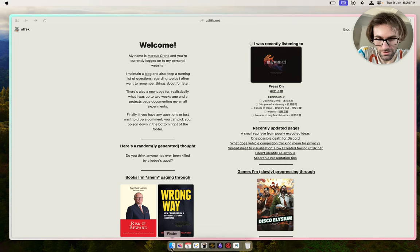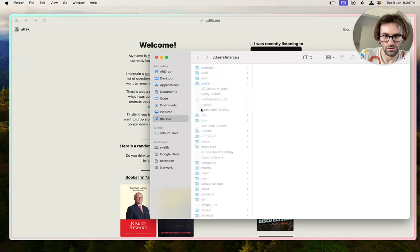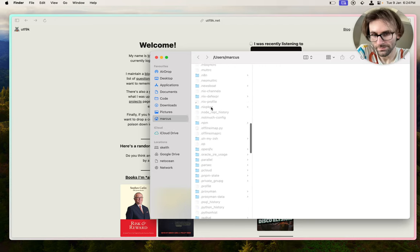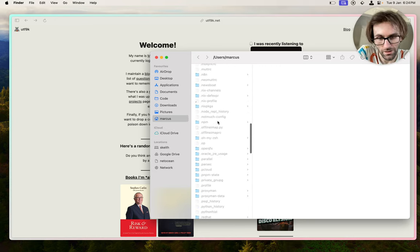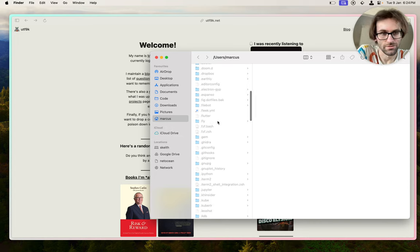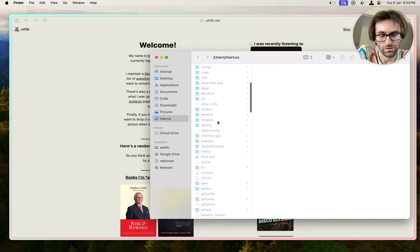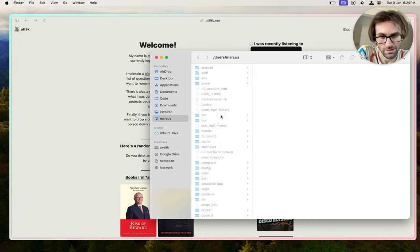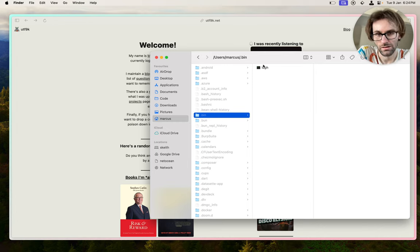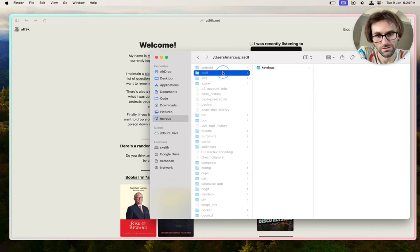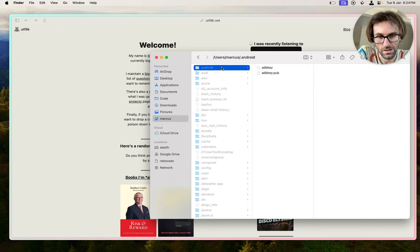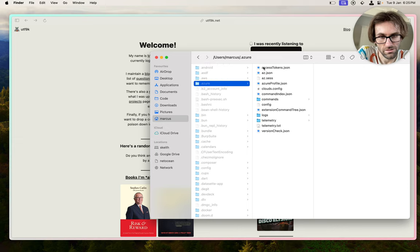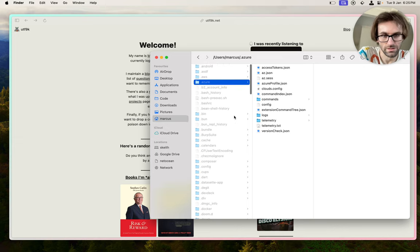Dotfiles being the hidden files and folders that live in your home directory. They are the home of acres of crap that programs spit out as part of their runtime. It contains everything from binaries to configuration files, secrets, tokens, logs, everything.